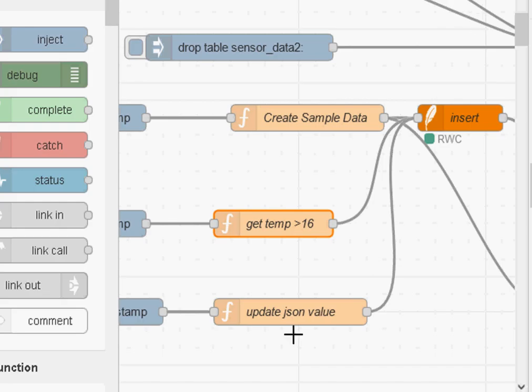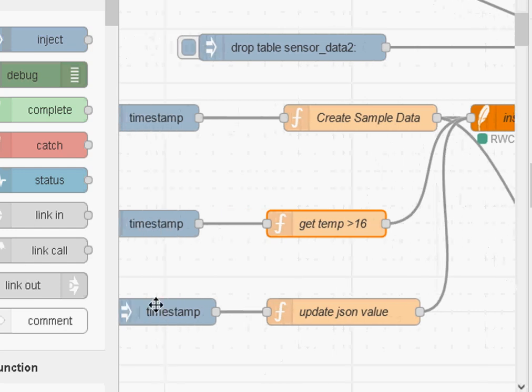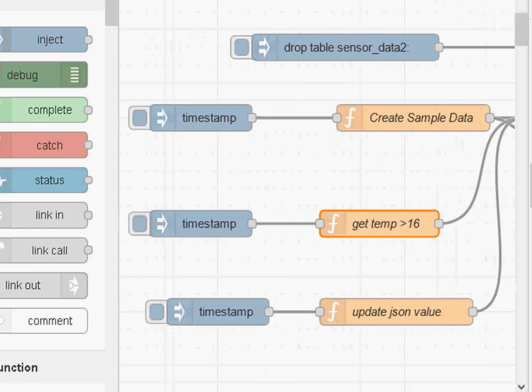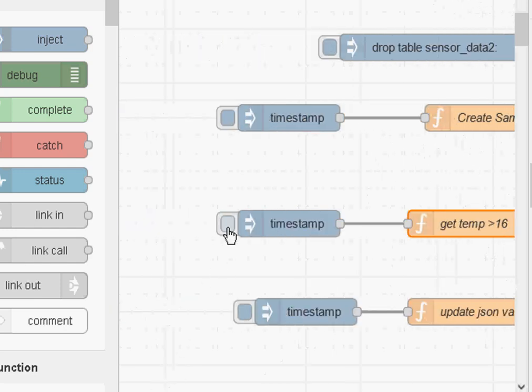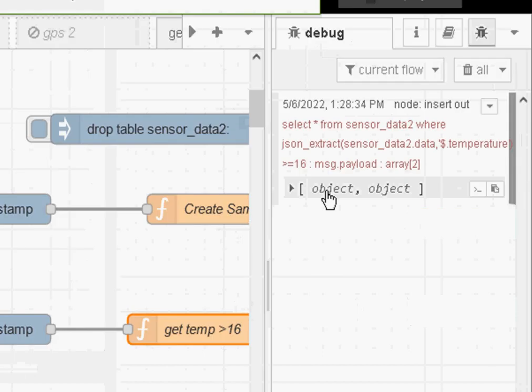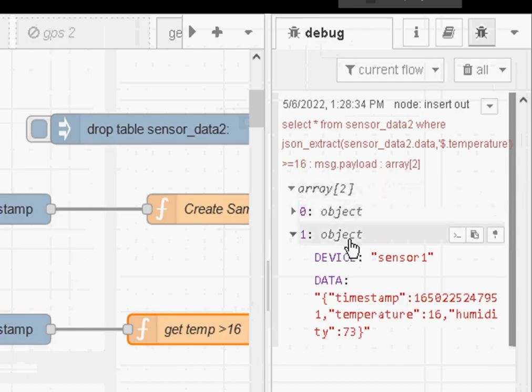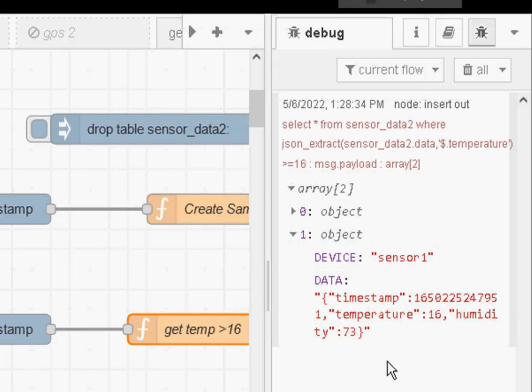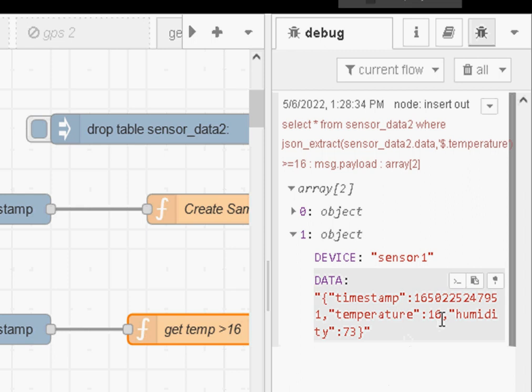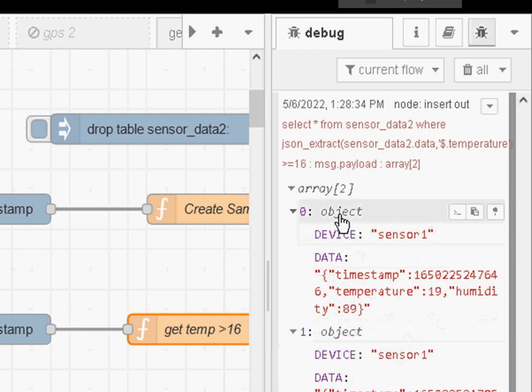So if I do that query, you can see we've got two objects there. And if I look at the temperature value here, you can see it's 16. And if I look at the temperature value here, you can see it's 19.